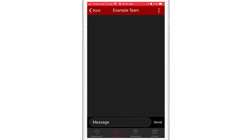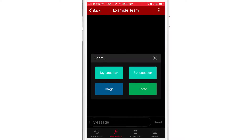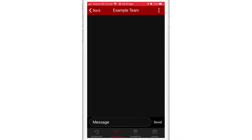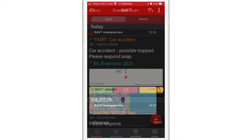Once you select the group or team that you would like to send your location to, tap on the kebab icon at the top and choose between sending your current location or a set location.